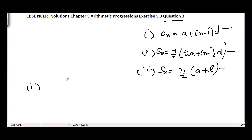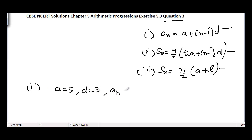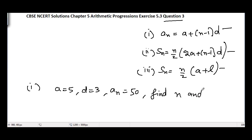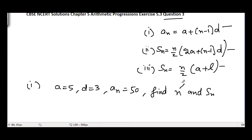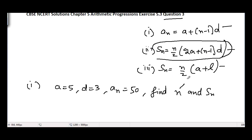In part number 1, the first term a is given, the common difference d equals 3, and the nth term is given as 50. They are asking us to find n and S_n — that is, how many terms are in the arithmetic progression and what is the sum of n terms.